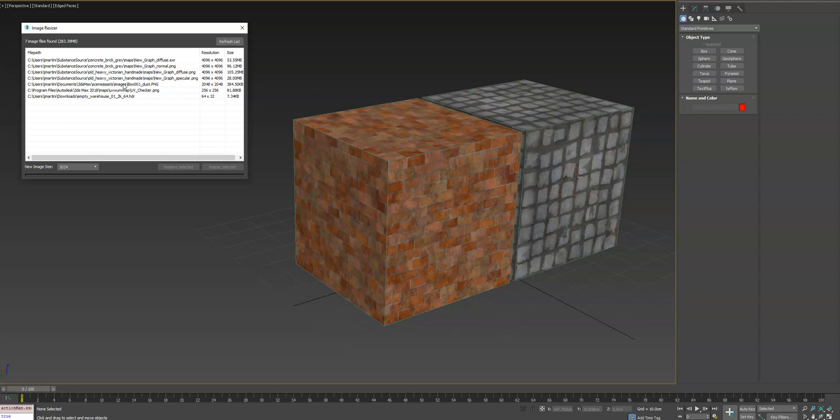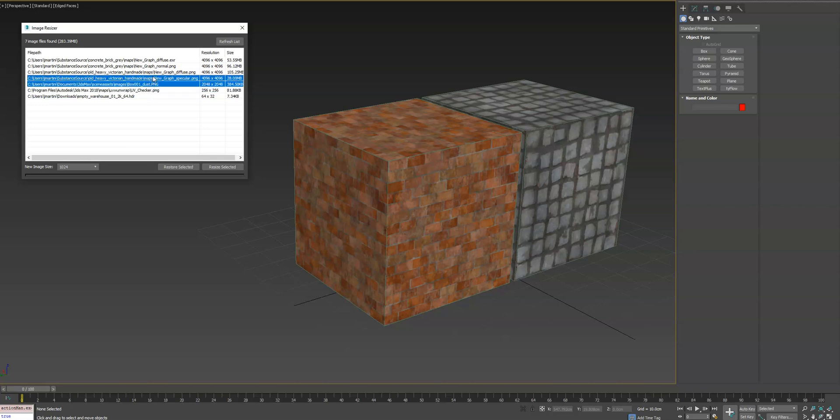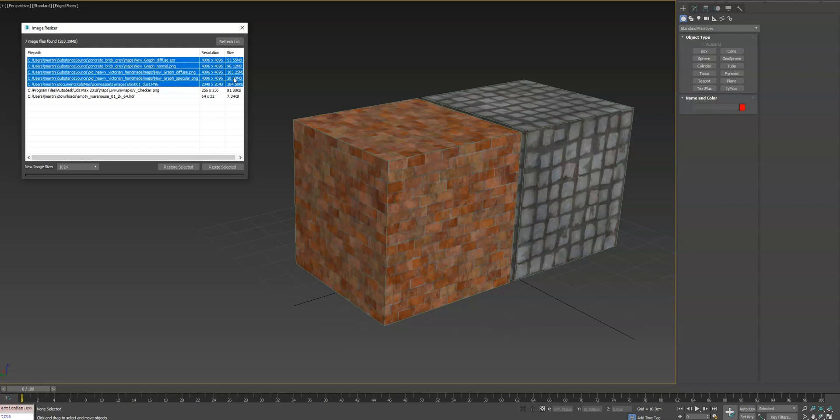So what you can do here is, you can double click, and it'll take you to the location of that image in Explorer, or you can select them to change the size of them.